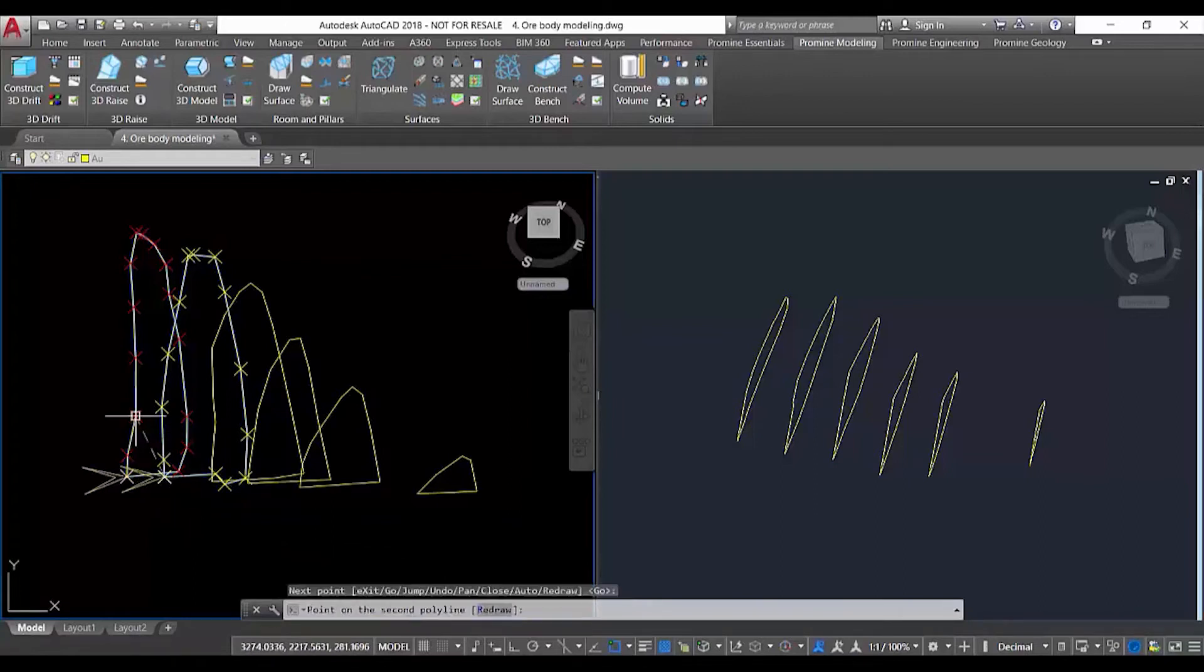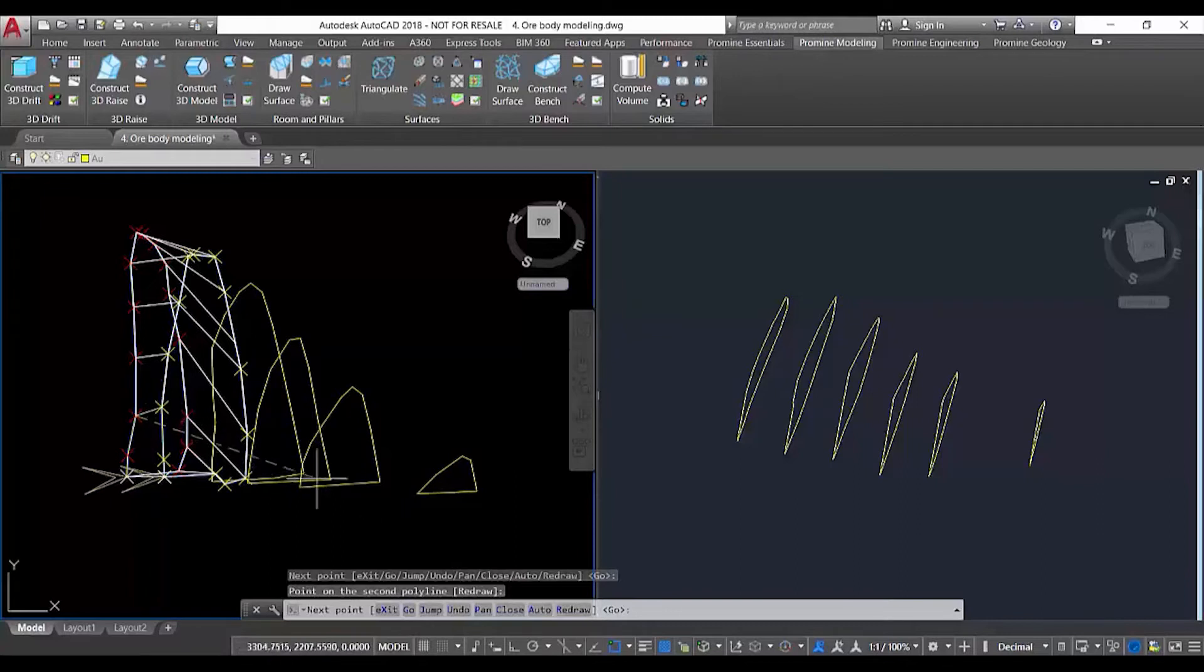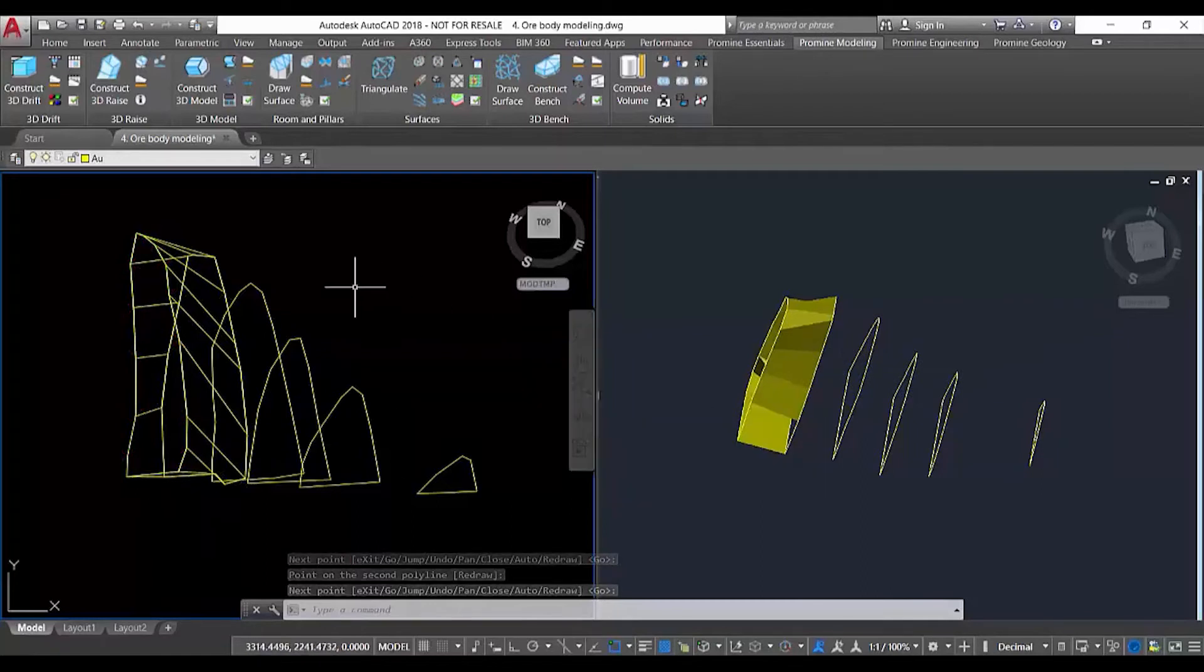We select the second point of the first polyline and the second point of the second polyline, and as we can see, it generates the mesh. If we click on go, we can observe how the mesh looks on the right. This is the first option.